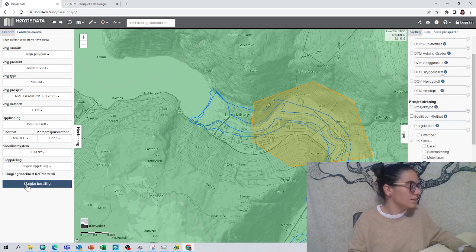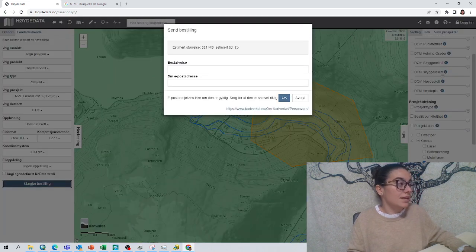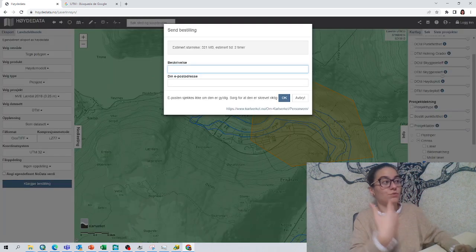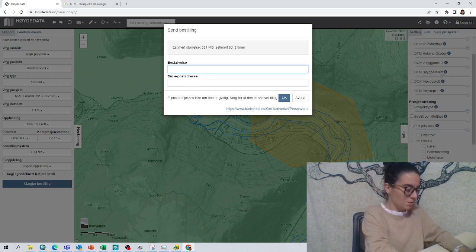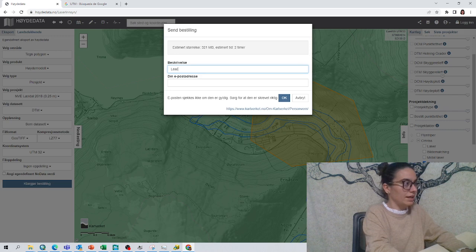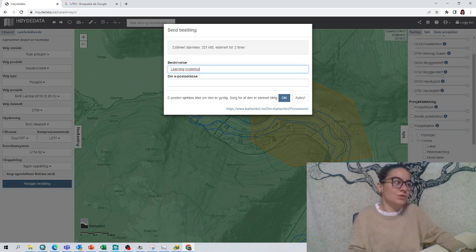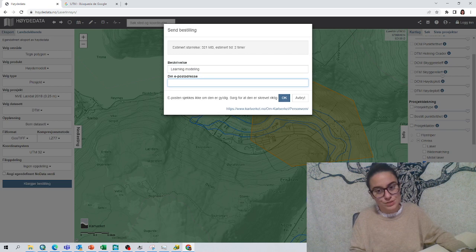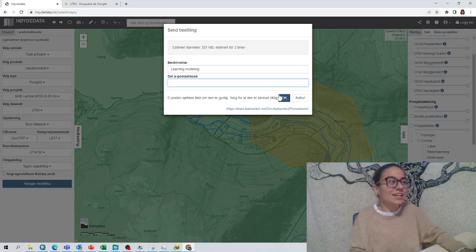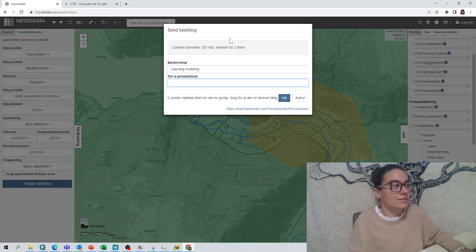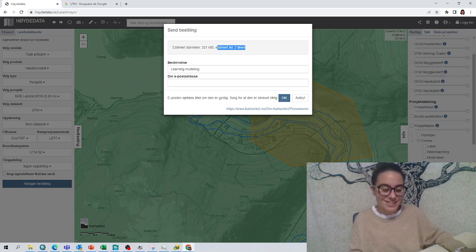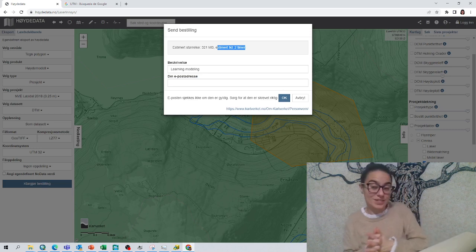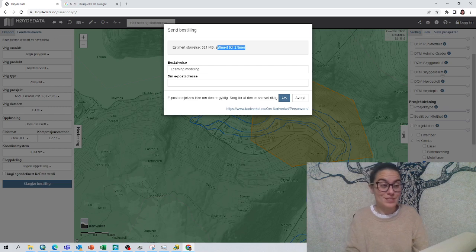We can just leave the remaining settings like that. Here we have to give an explanation of what we want it for, so maybe we could say "learning modeling" or something like this. Then just fill in your email address and click OK. They say here that the estimated time for sending is two hours, so just wait a little bit for the data to be processed.